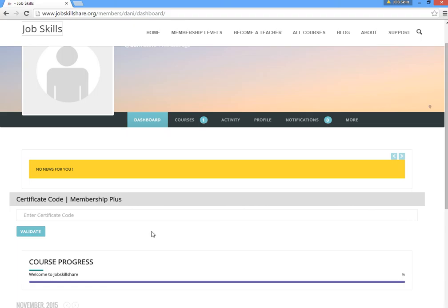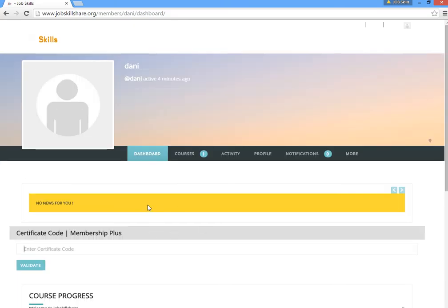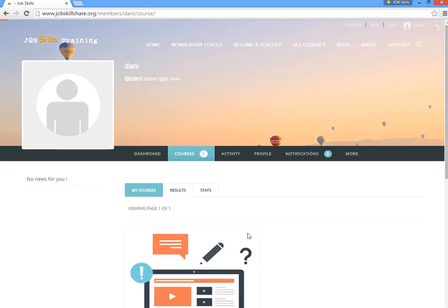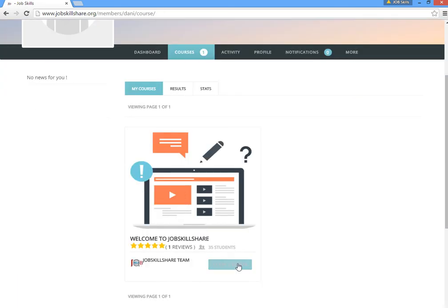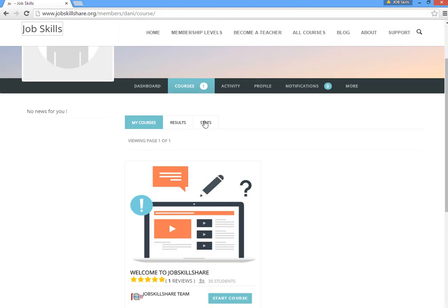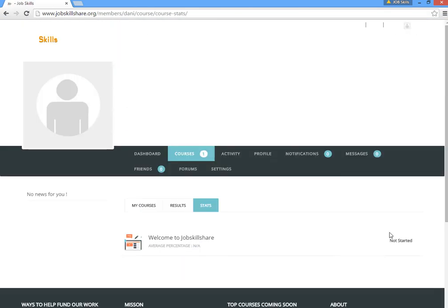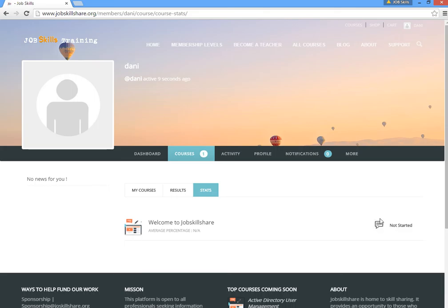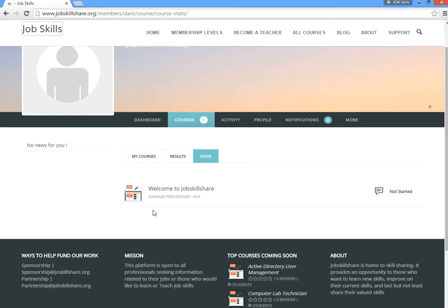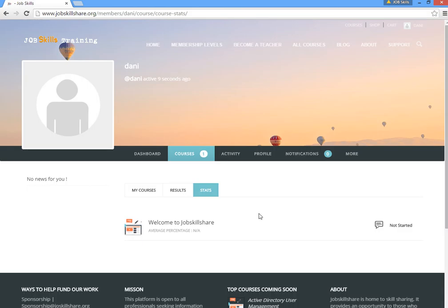The dashboard is your main area to check things. Under 'Courses', any course you're taking will show as 'My Course', and you can start or continue it. Under 'Stats', you can see your certificates and badges. You can review a course from here, and if you have multiple courses, they'll all appear one by one with their certifications. Clicking a certificate will display it.